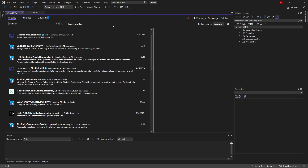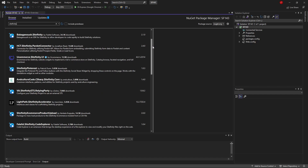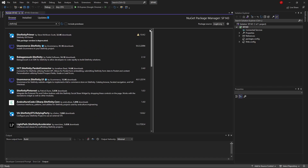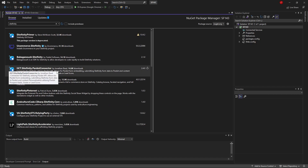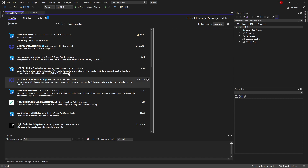You'll notice there are tons of packages, but none of them seem to be the official NuGet packages from Progress – the company that makes Sitefinity. All these are third-party packages for Sitefinity, not the core official ones. That's because Progress does not put their official Sitefinity NuGet packages on nuget.org – they have their own sources.